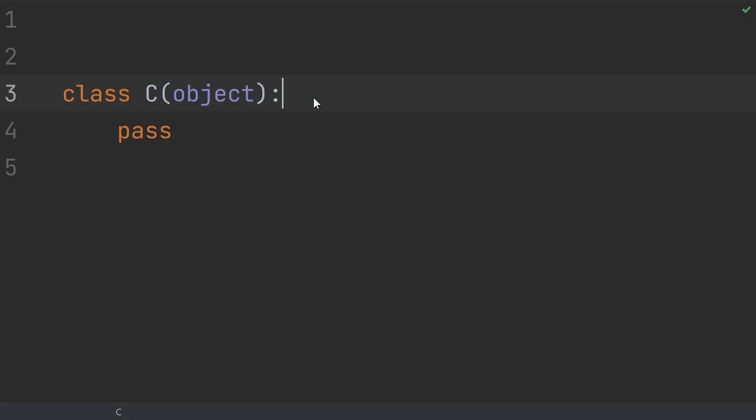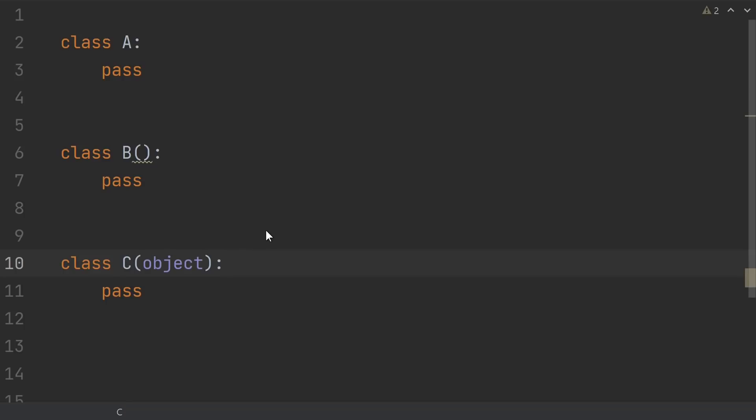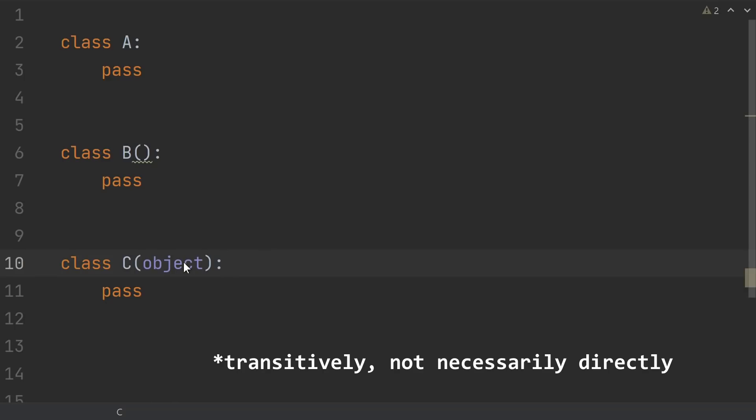So why do these classes explicitly inherit from object? Don't all classes inherit from object? Yes, in Python 3 all classes inherit from object whether or not you explicitly inherit from object or use empty parens or use no parens.